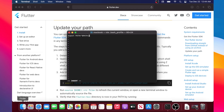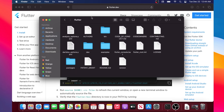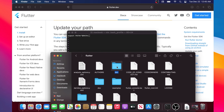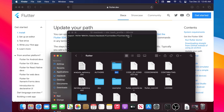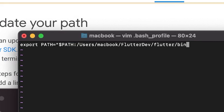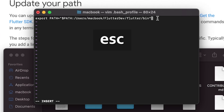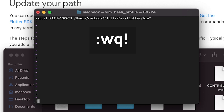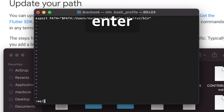Take the bin folder from Finder and drag and drop it inside the terminal — just like this. You will see: /Users/your-computer-name/flutter dev/flutter/bin. Then press Escape, type :wq!, and press Enter. You have written and quit this document.